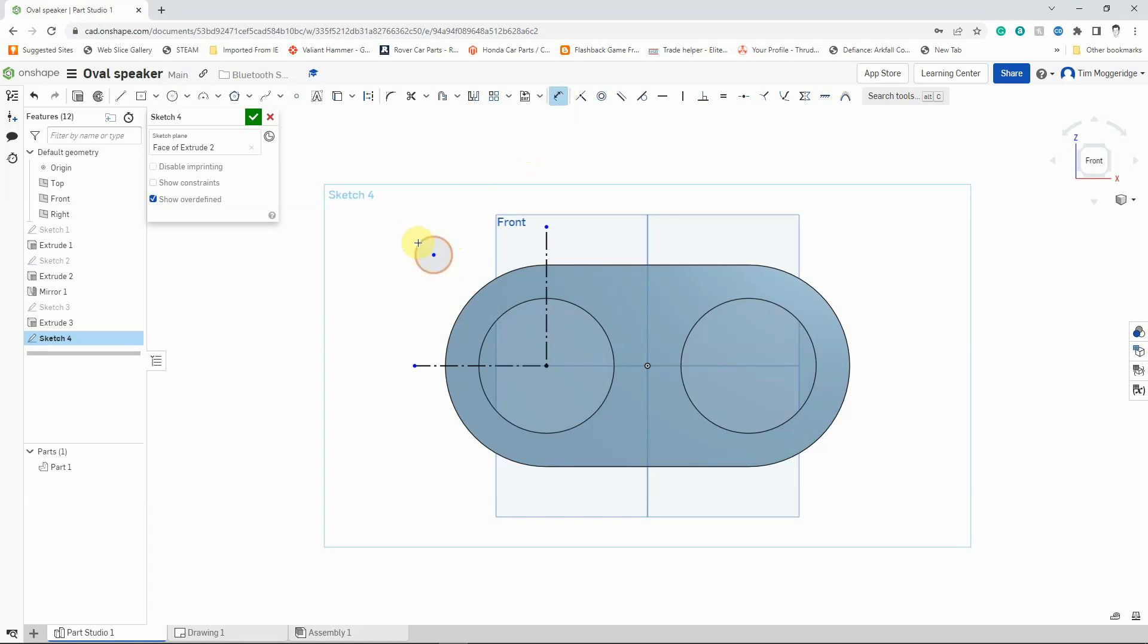So I'm going to use the dimension tool. Firstly, I'm going to dimension the size of the circle, so left click on the edge of the circle, left click out of the way, and then using the keyboard I'm just going to press the 4 key to make that a 4mm hole. And you can see that the circle has come over here because of the relative size. That's fine, that doesn't matter.